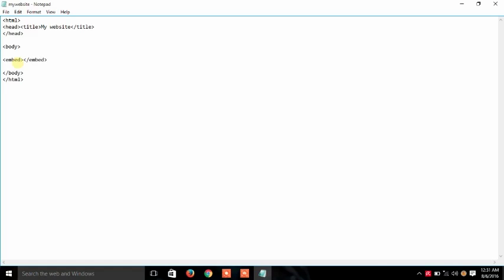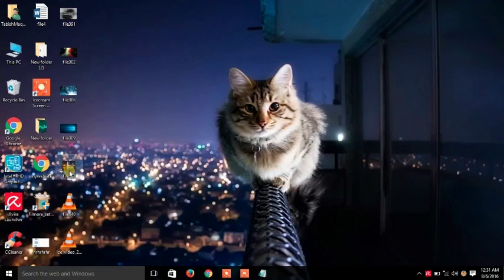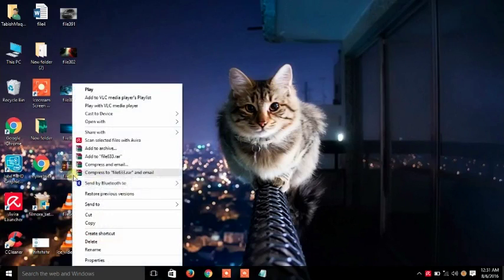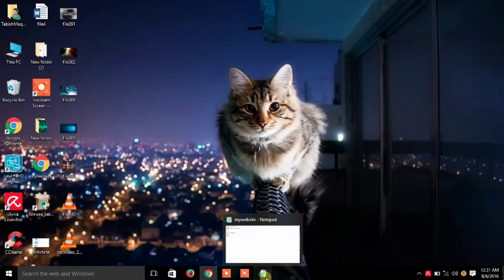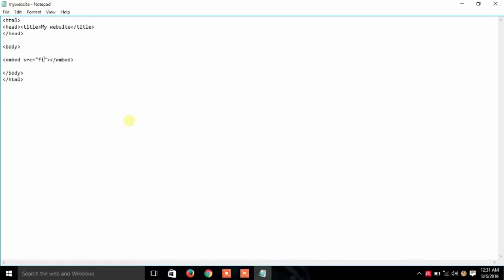Now we have to do work only on the embed tag. So src is equal to, which is the source. In double quotations we will write the name of the file. Here I am going to write file 633.mp4, which is the extension of the file to play the video.